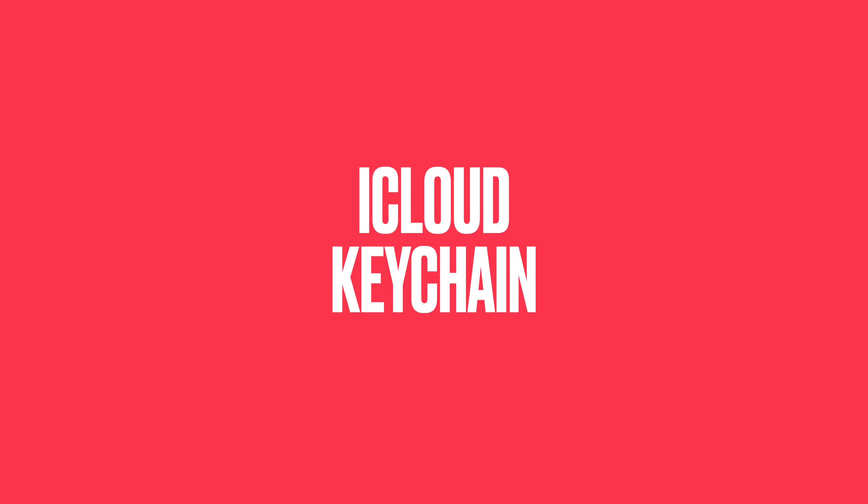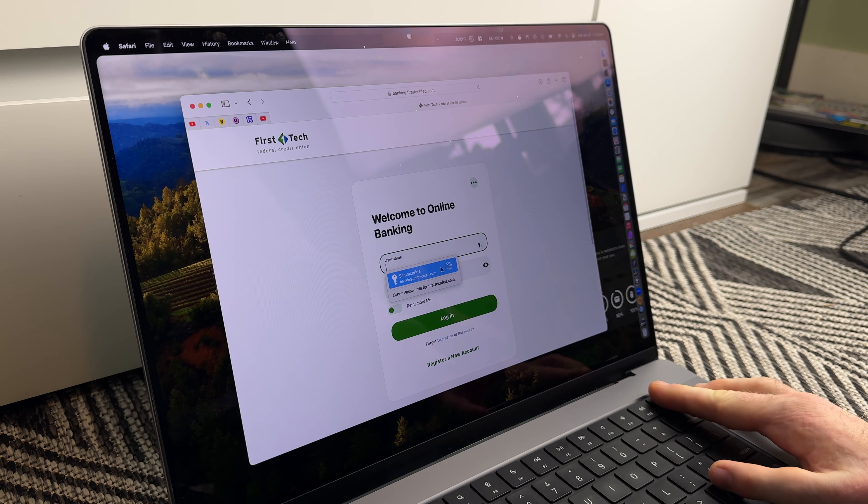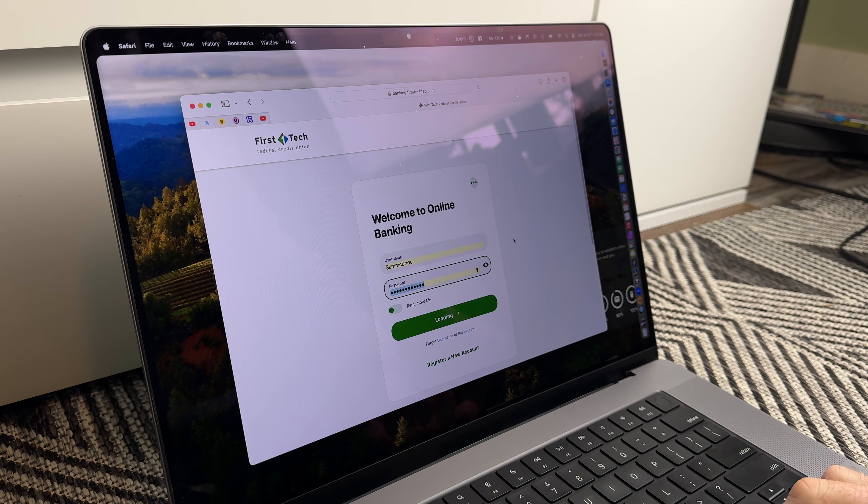iCloud Keychain is so clutch. Any passwords you save on your Mac or iPhone are automatically synced across, so you don't have to worry about remembering passwords or re-entering them on a different device. It's all synced seamlessly. They even take it further — if you're logging into your bank and they text or email you a security code, macOS and iOS are smart enough to automatically populate that code in your web browser so you don't even have to go looking for it.